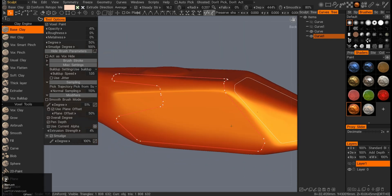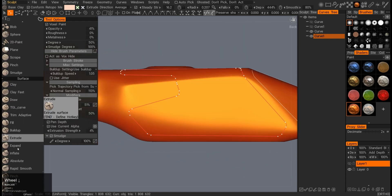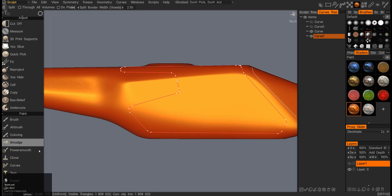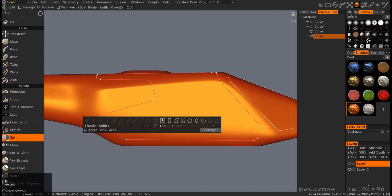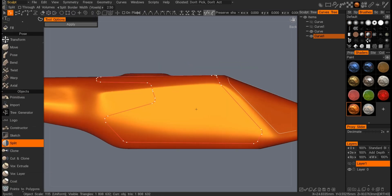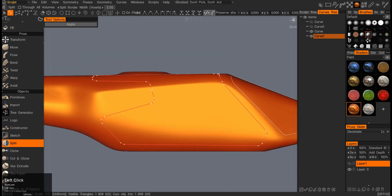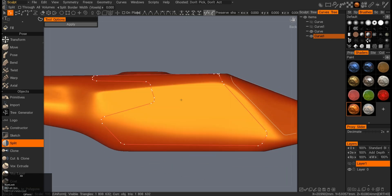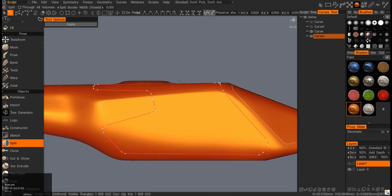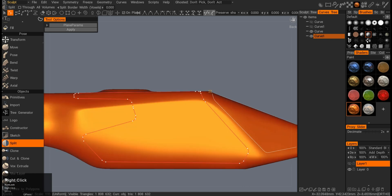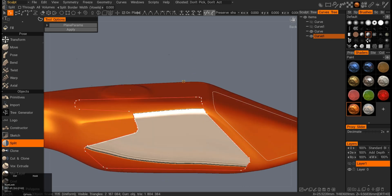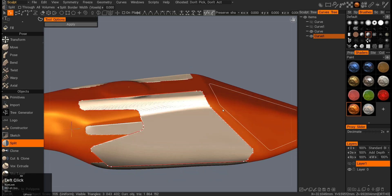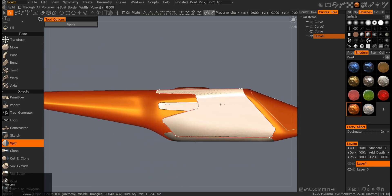I was thinking here you can use a curve kind of like a brush so you can do a cut, but then I was thinking I wanted to apply different colors to these different elements, and therefore decided to just use the split tool and cut through.